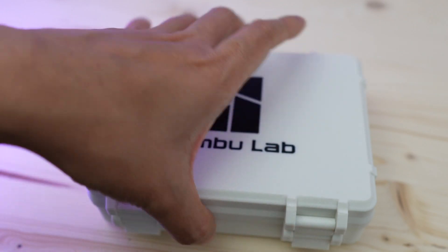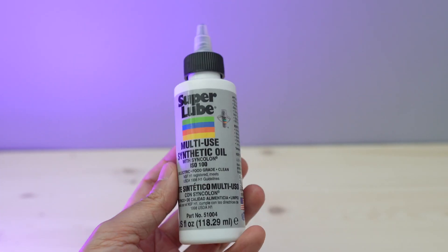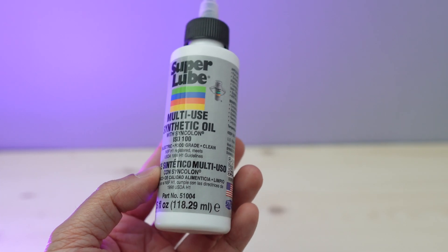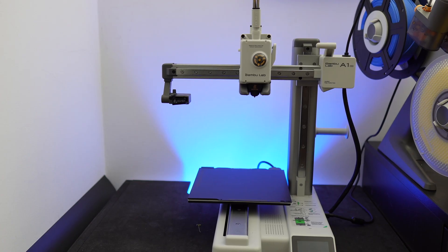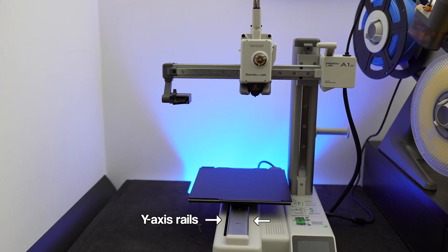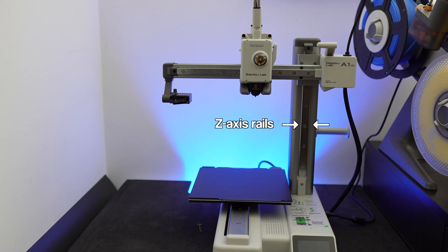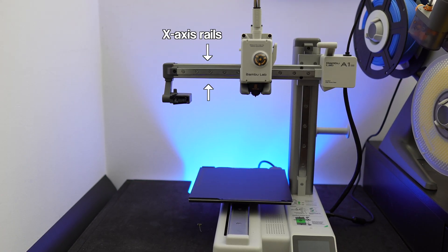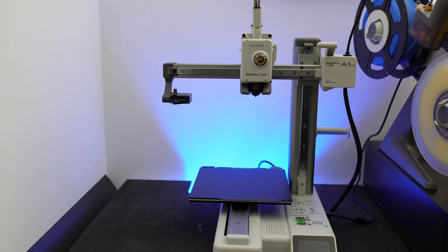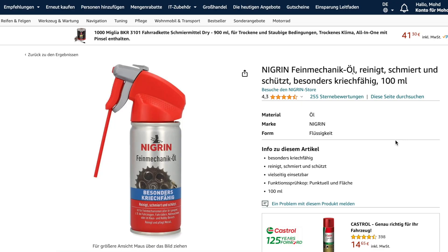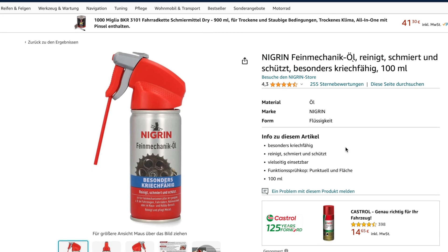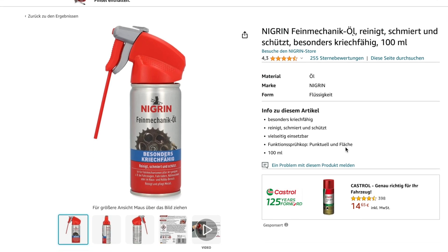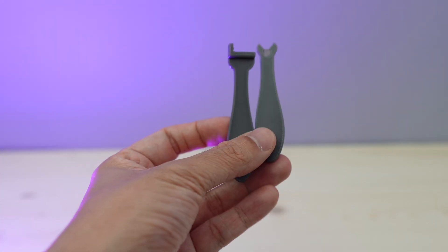The one brand that is often recommended in the community is this SuperLube. It's a PTFE-based lubricant which you can use to lubricate the y-axis rails, z-axis rails, x-axis rails, and the idler pulleys. It's quite expensive to get this in Europe though, so if you're in Europe you can get something like this lubricant from Negrin.